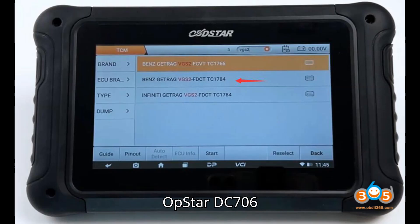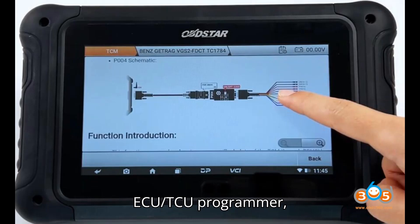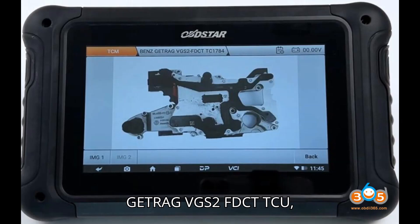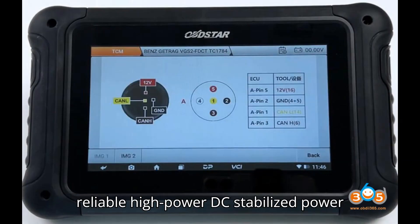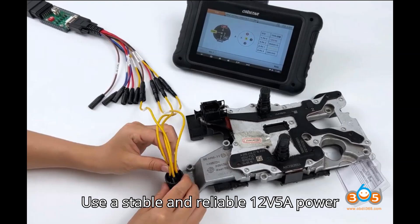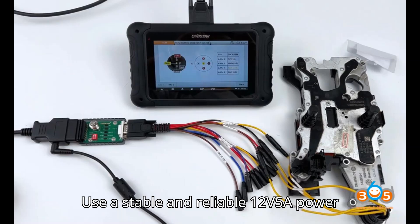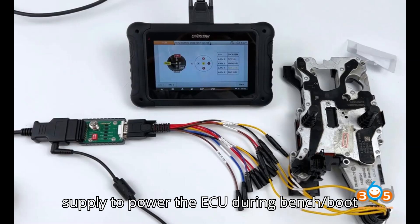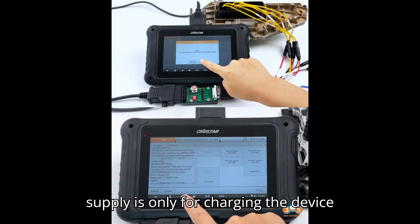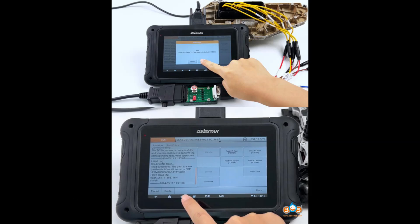Tools required: OpStar DC706 ECU/TCU programmer, P004 adapter, Benz Getrag VGS2 FDCT TCU, and a reliable high-power DC stabilized power supply 12V5A. Note: use a stable and reliable 12V5A power supply to power the ECU during bench/boot mode. The standard 12V2A power supply is only for charging the device and is not recommended for powering the ECU.